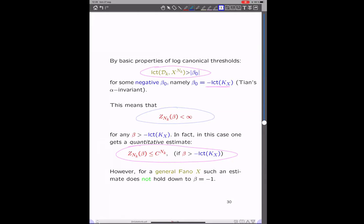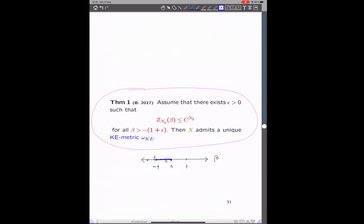In general, such an estimate cannot hold down to beta equal to minus one, because in that case we would expect X to admit the Kähler-Einstein metric, which is not always the case. This can actually be shown rigorously: if we assume that there exists some epsilon bigger than one such that these normalizing constants are finite with the expected growth — so we really get down to minus one — then X actually admits a unique Kähler-Einstein metric. I will come back to a result by Fujita and Odaka, where you don't need to assume the growth condition.